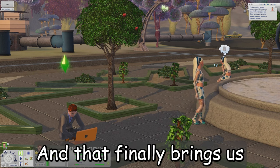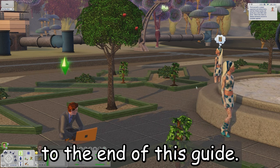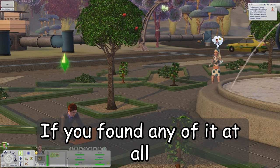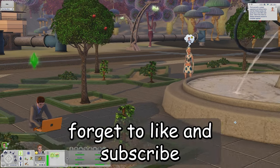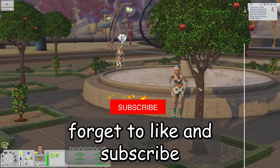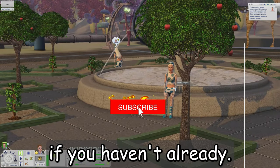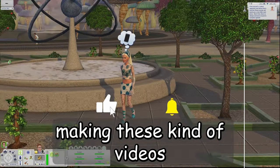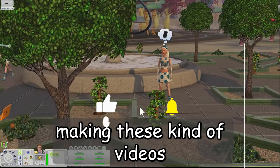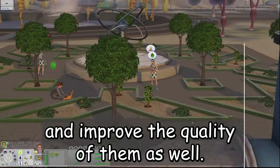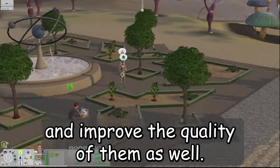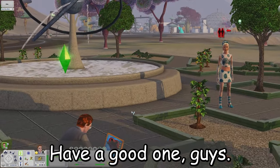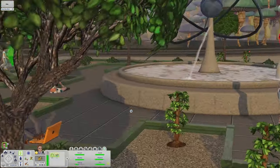That finally brings us to the end of this guide. If you found any of it helpful, don't forget to like and subscribe if you haven't already — it really helps me continue making these kinds of videos and improve the quality of them. Thanks for watching and until next time, have a good one!